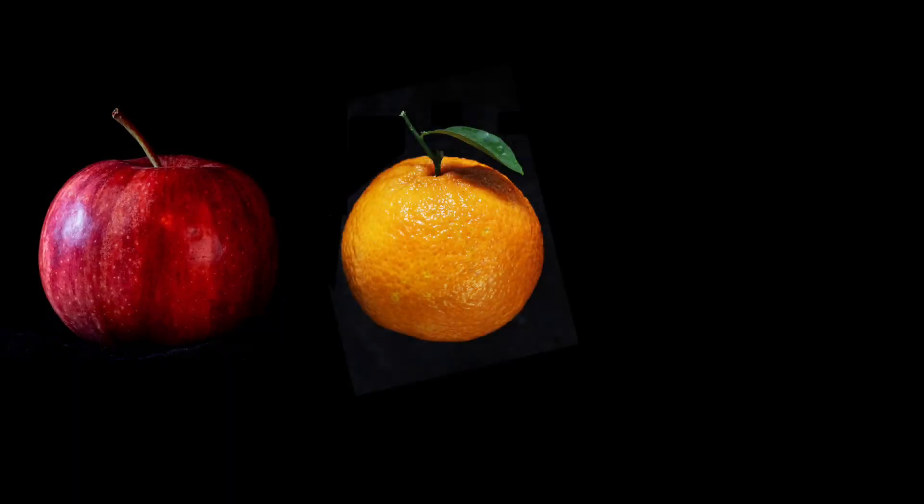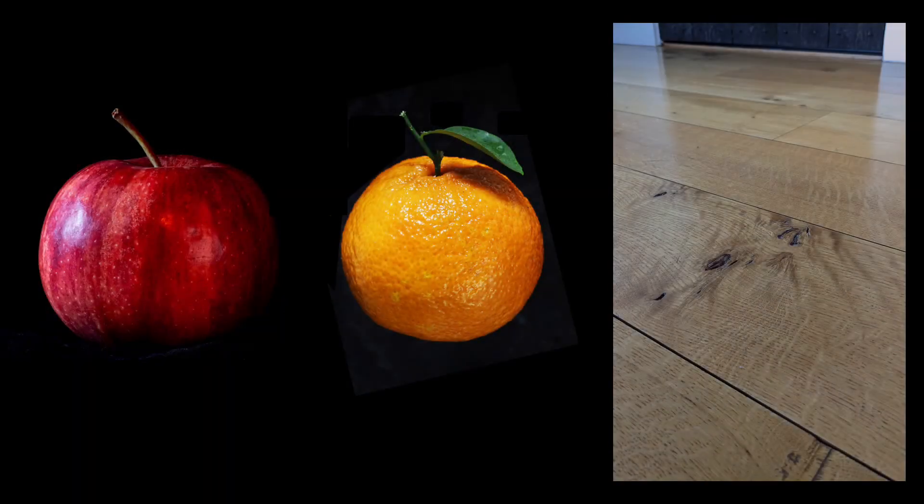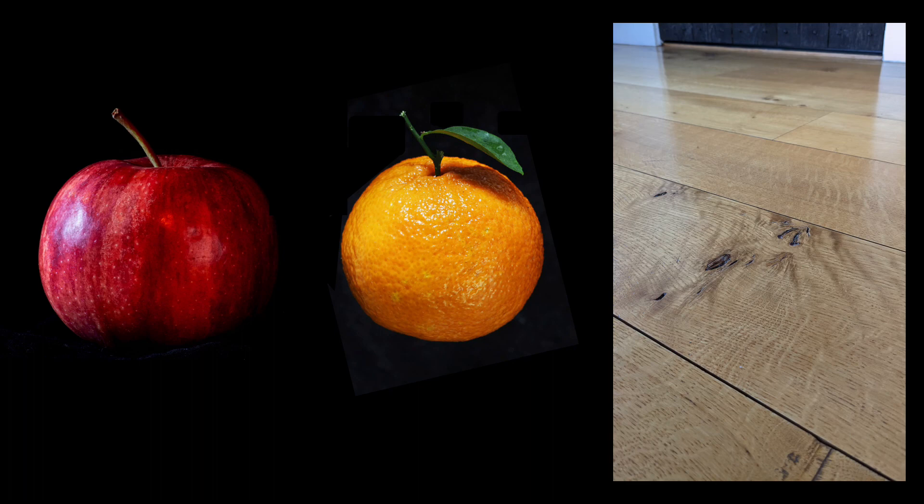But what gives an apple that distinctive look? Or an orange? Or a wood floor? Stay tuned for part two. We'll see you next time. Thank you.